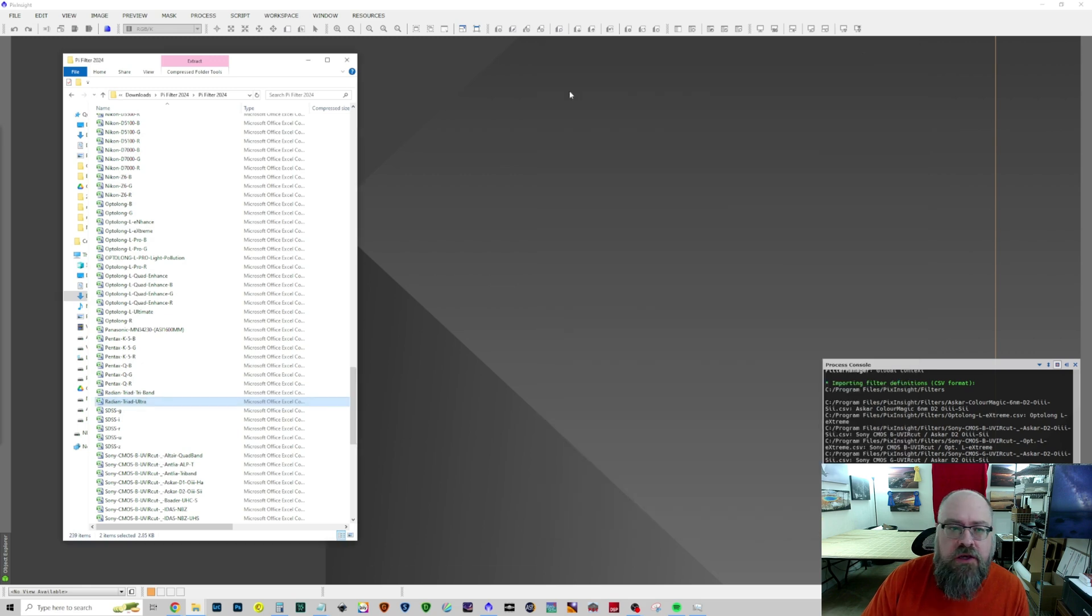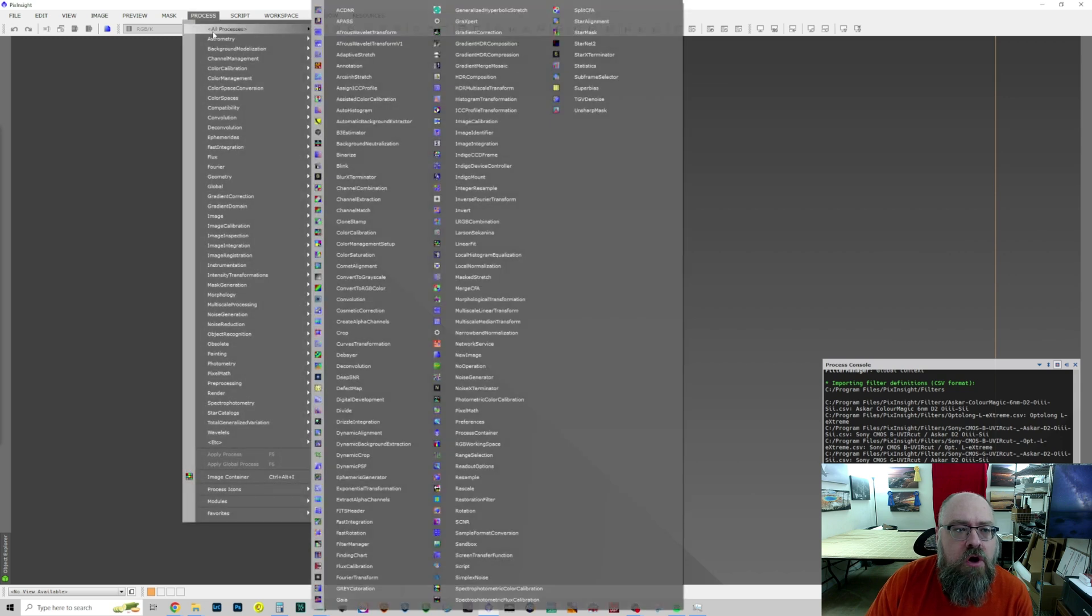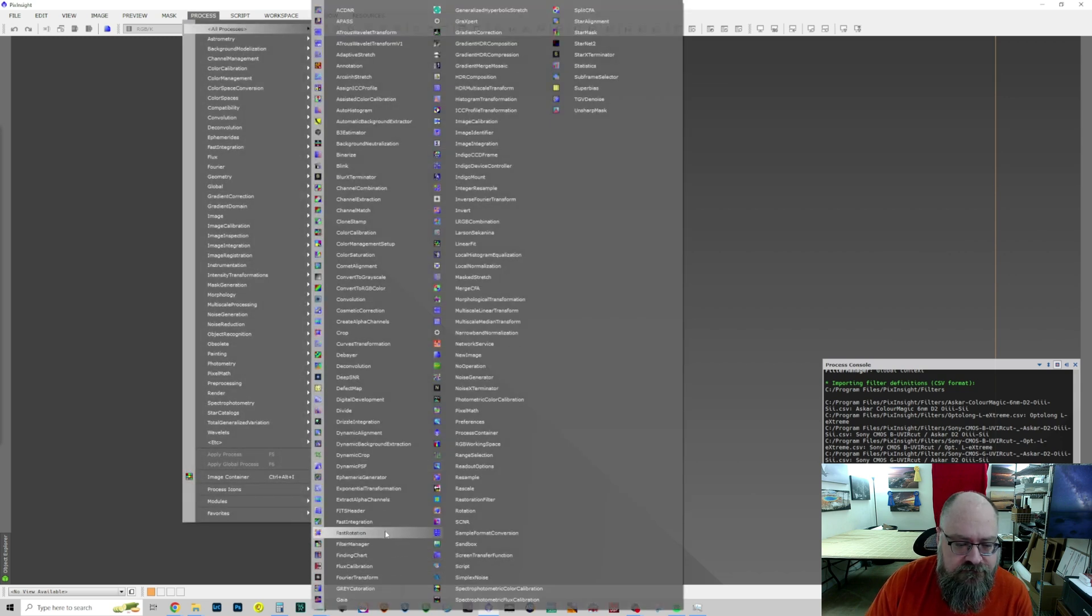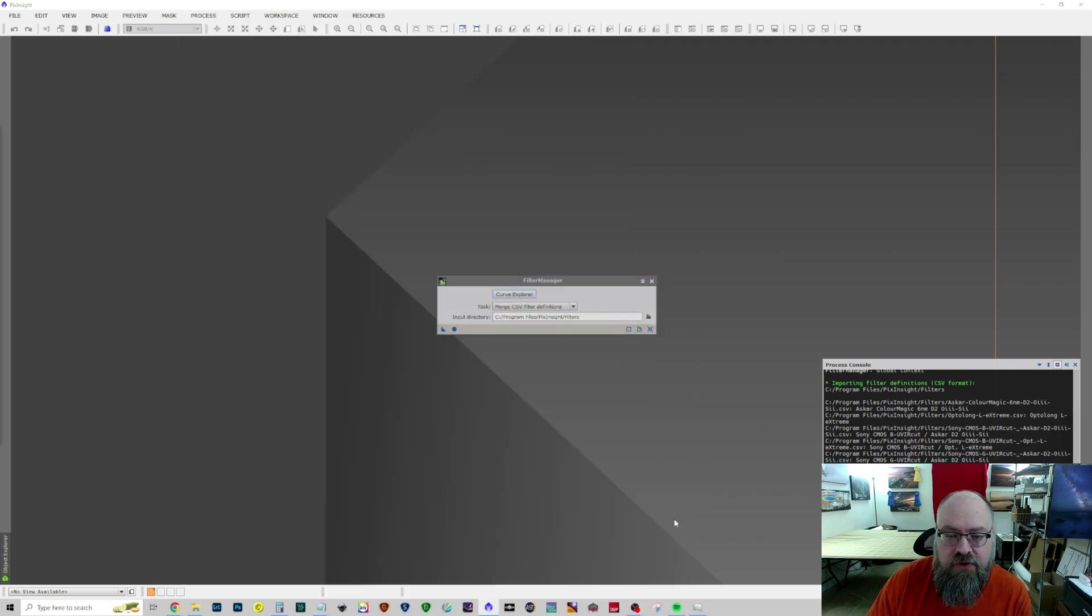Then you can minimize your File Explorers, open up PixInsight, go to Process, All Processes, Filter Manager, which I never even noticed before.